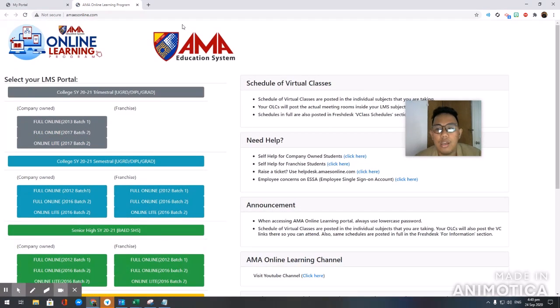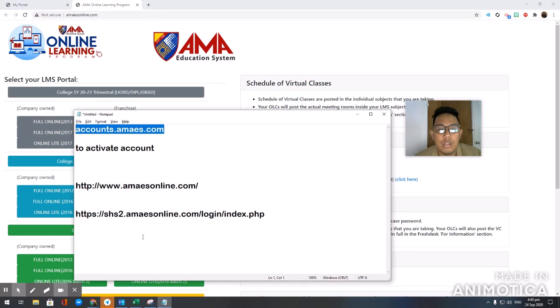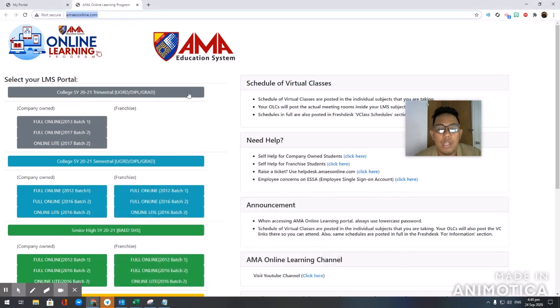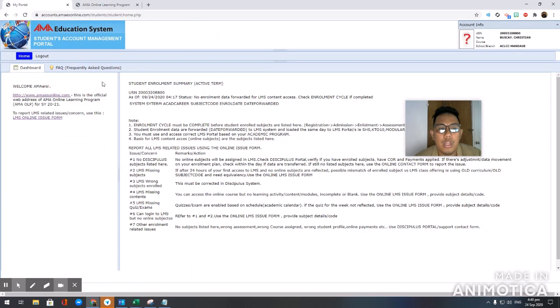This is the main website — amaesonline.com. This is the next website that we have to go through. But before you go through this one, you need to pass through accounts at amaesonline.com first.